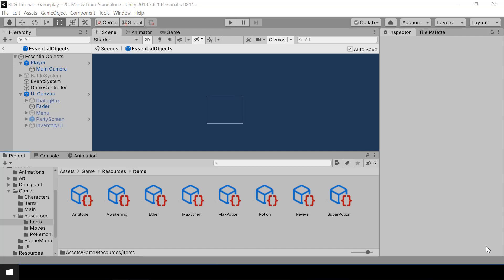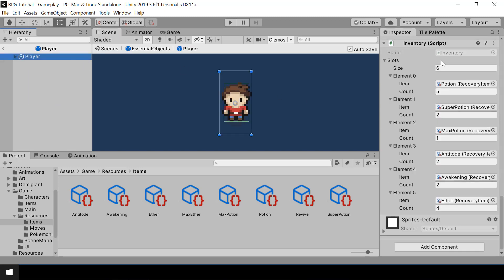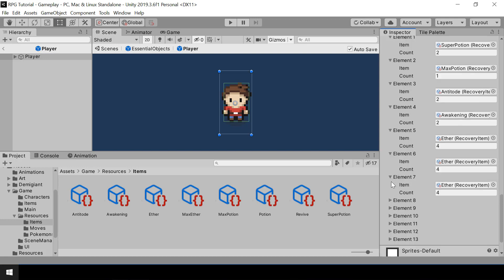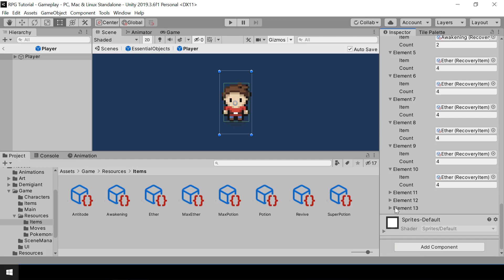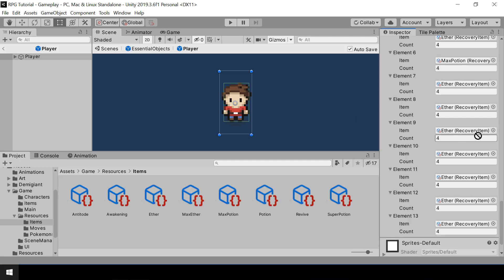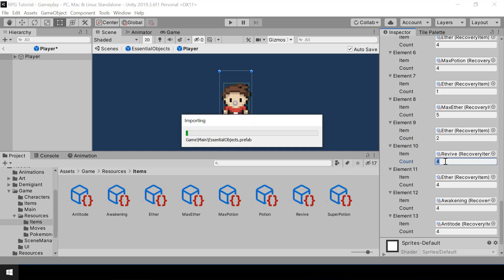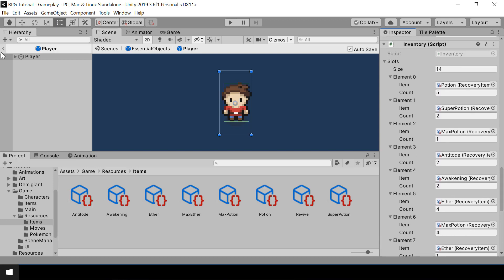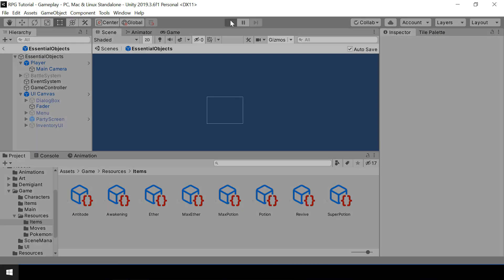Let's look at how to implement scrolling. First, let me add more items to my inventory so that we have something to scroll. I'll go to my player, and in the inventory, I'll add more items. I'll just change its size to something like 14 and assign different items randomly. In the actual game, one item will only have one slot — I've added more just so that we can test scrolling easily. So let's run the game and see how it looks in the inventory UI.